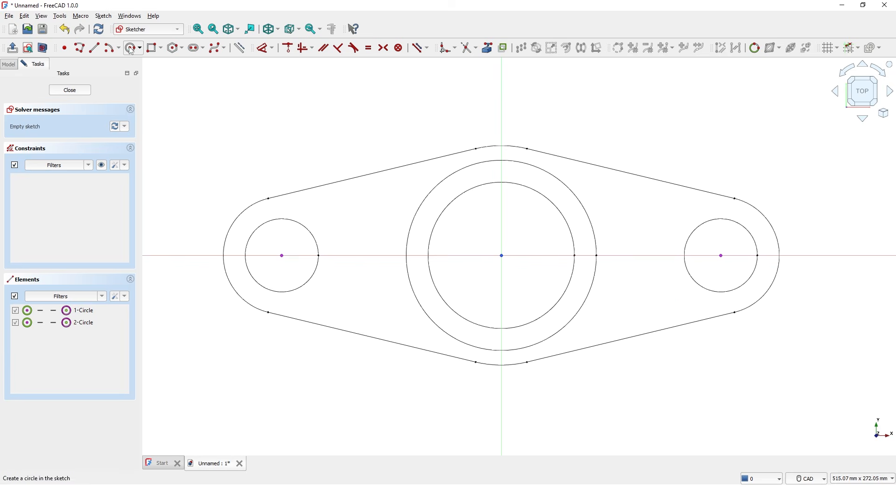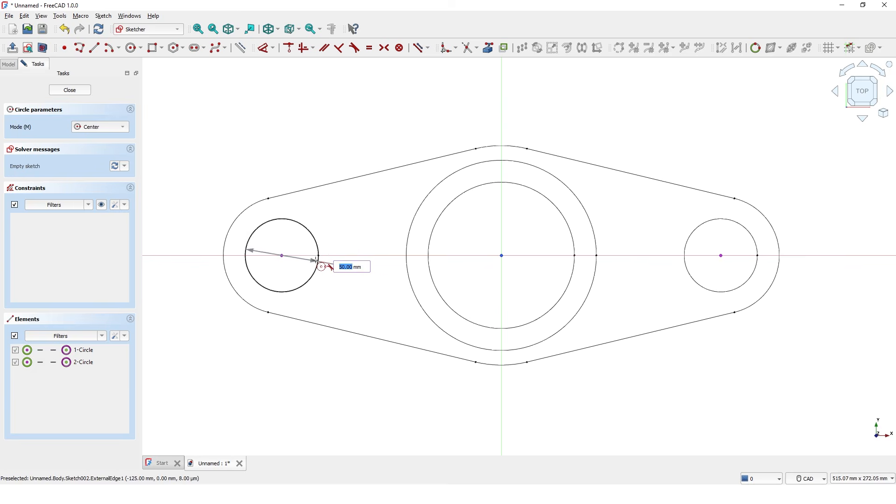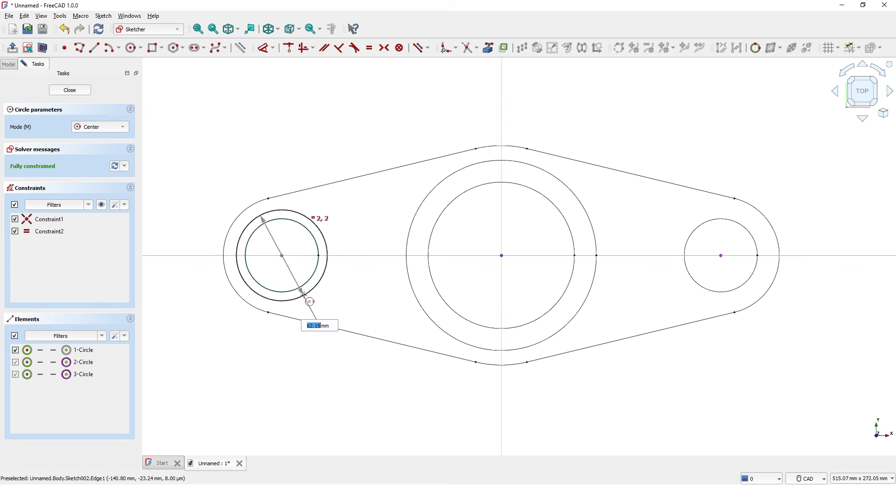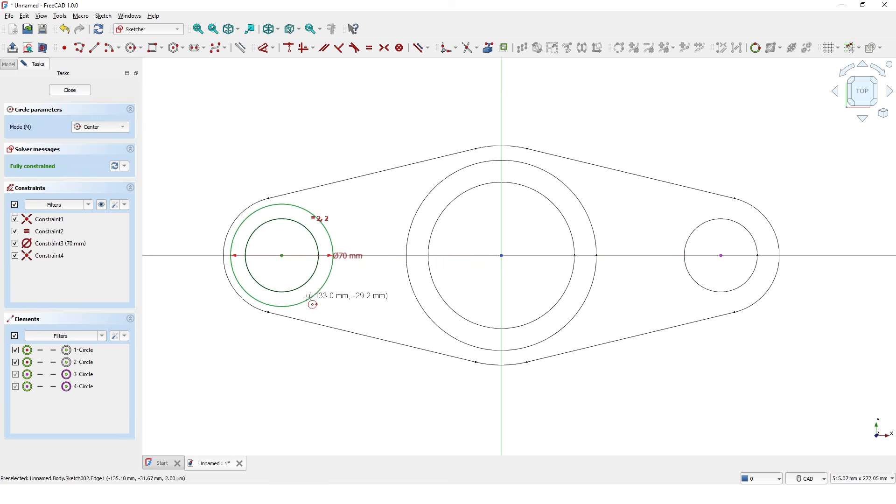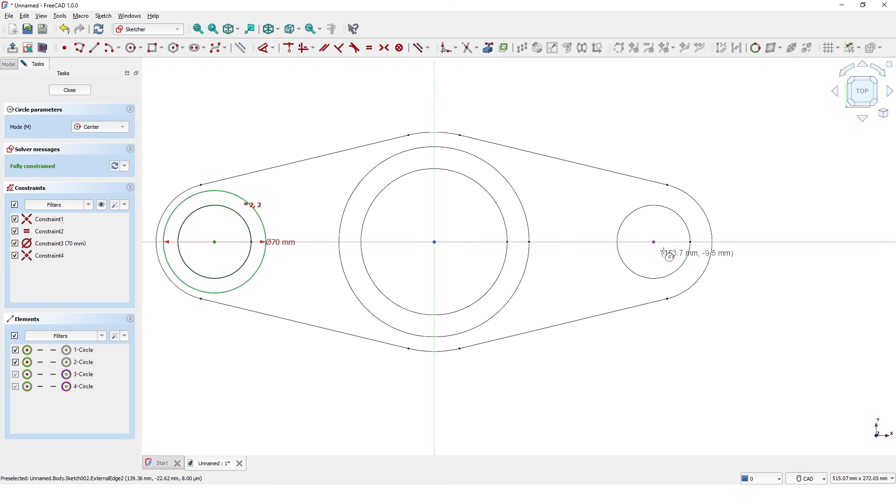Draw a circle same as the existing diameter and draw another circle with 70mm diameter. Do the same on this side.